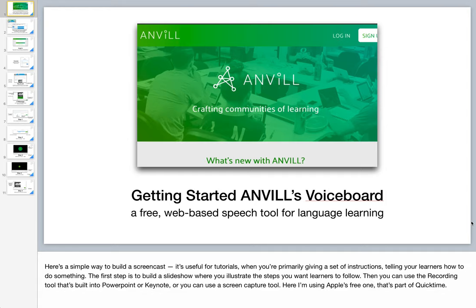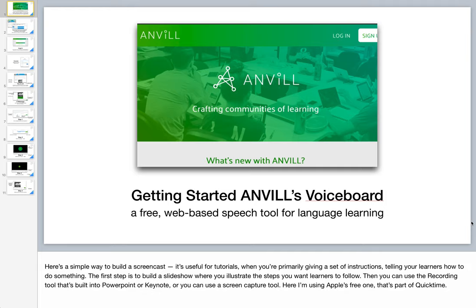Here's a simple way to build a screencast using a tool that you probably already have, PowerPoint or Keynote. This method is really useful for tutorials, when you're primarily giving a set of instructions, telling your learners how to do something. So the first step is to build the slideshow. As you can see on the left I have about 11 slides, and that's going to be the basis of my screencast.